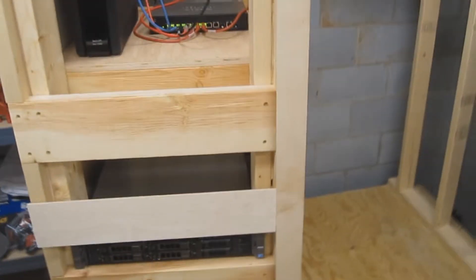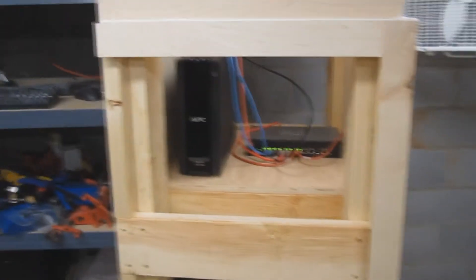Obviously, it's a wood shop down here. So this was my solution.